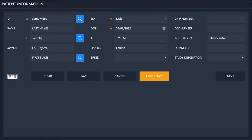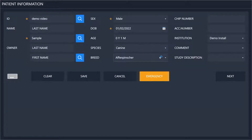I'll create a new patient here — just fill in the required information, which is the first name, the sex, and then select the date of birth either by typing it out or looking in a calendar. It will automatically calculate the age for you. Then you select the species and the breed of the animal. You can also put in a chip number and accession number, and can select what institution you're taking the X-rays at — if you are going between multiple locations you can have multiple institutions, or if you're having patients sent to you from multiple different practices.